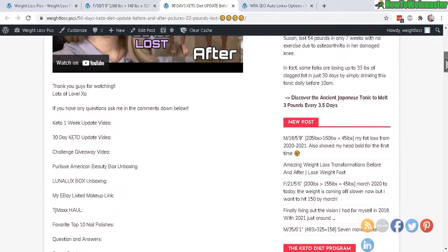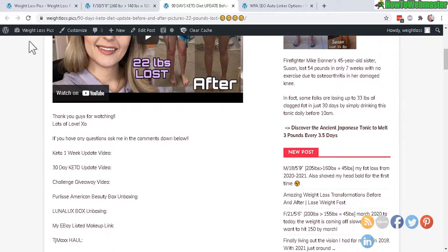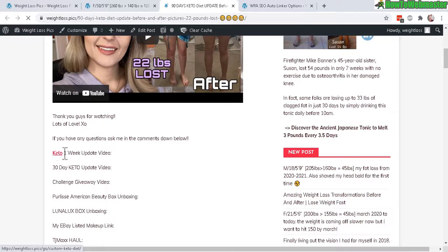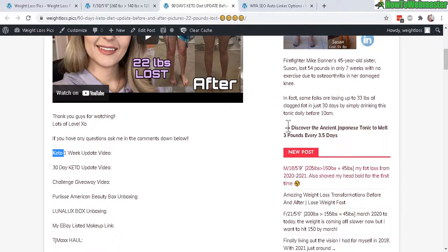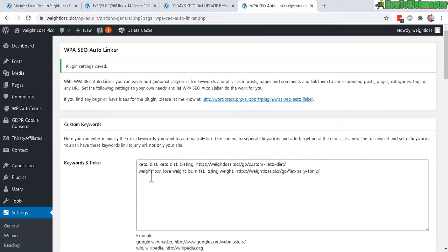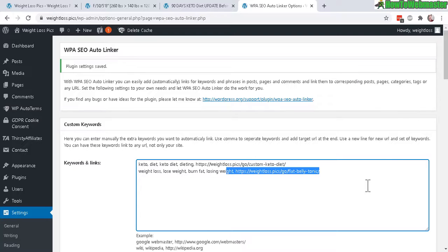So let's refresh the page and the word keto should be linked right here automatically. And again, all of my posts with any of my chosen keywords - keto diet, weight loss - will have links to my affiliate products automatically. And you can add as many as you want. So this is a quick and easy way to promote affiliate products on your WordPress site.